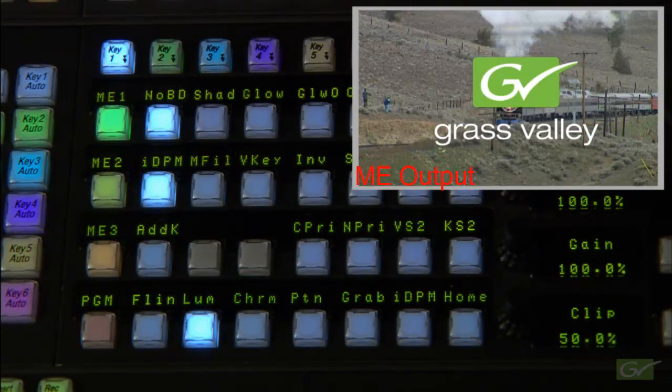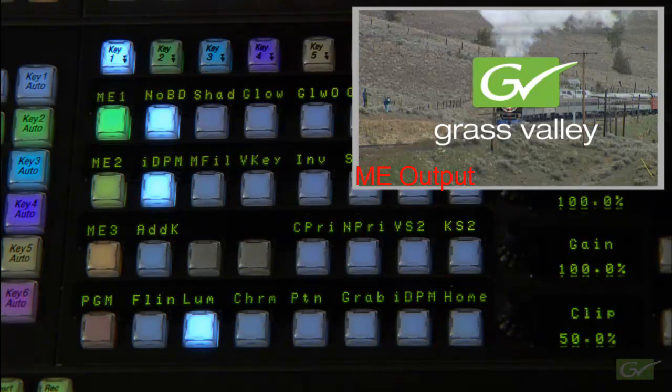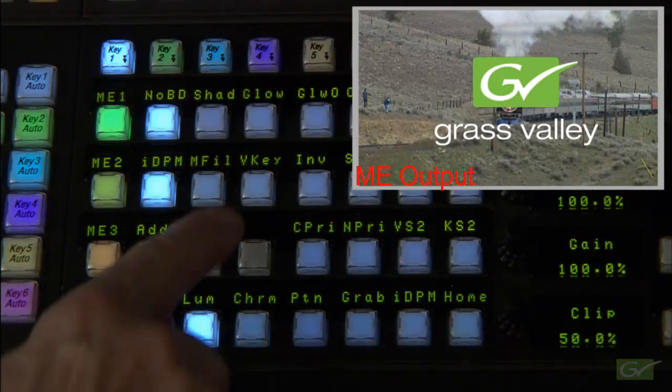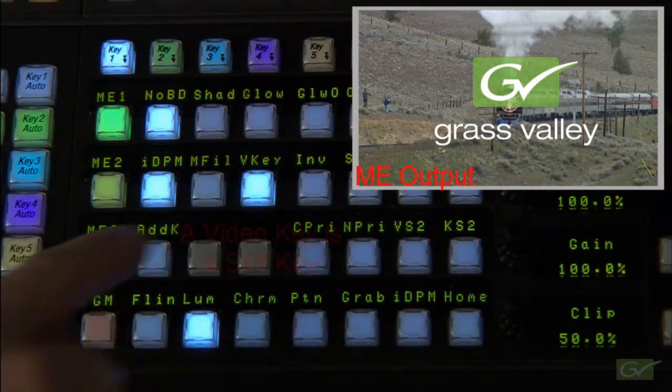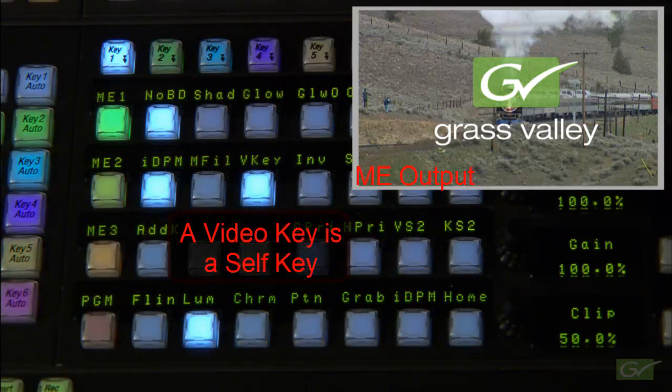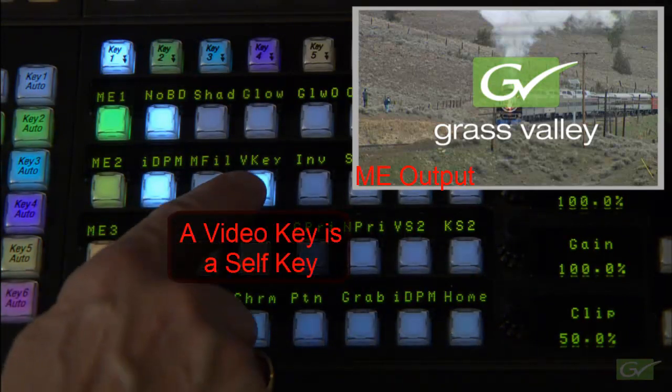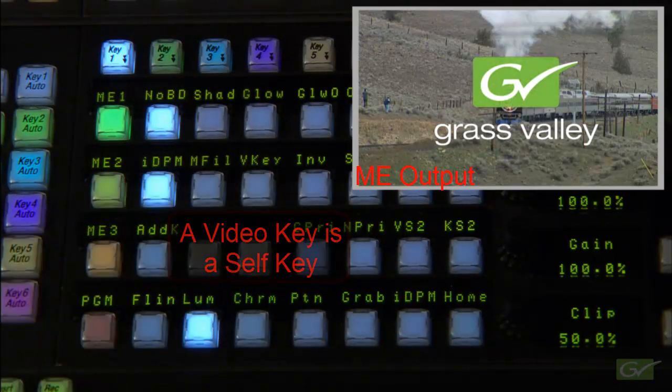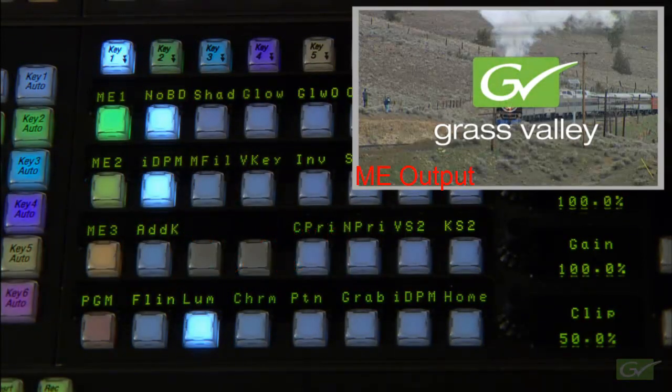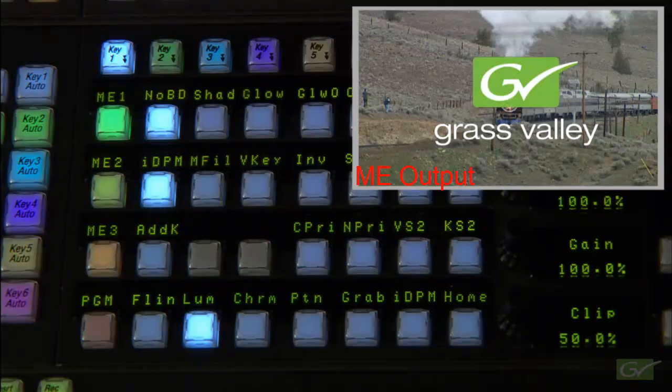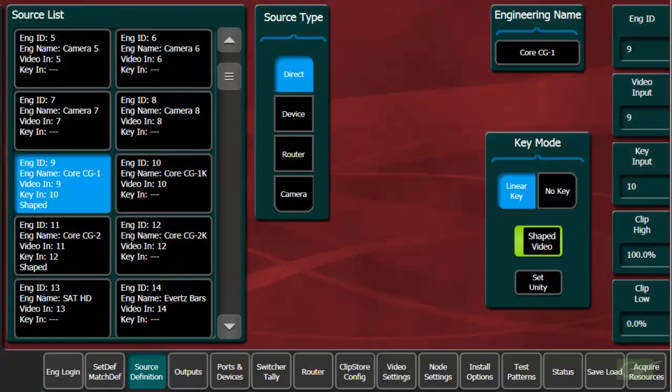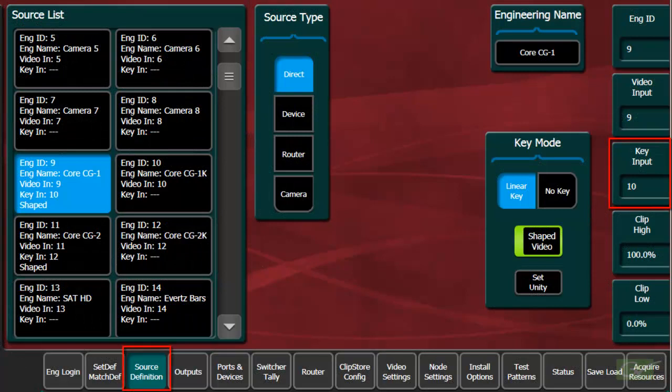The key cut source can be generated from the incoming video if video key is enabled, otherwise the key cut comes from whatever key signal is associated to the fill video.